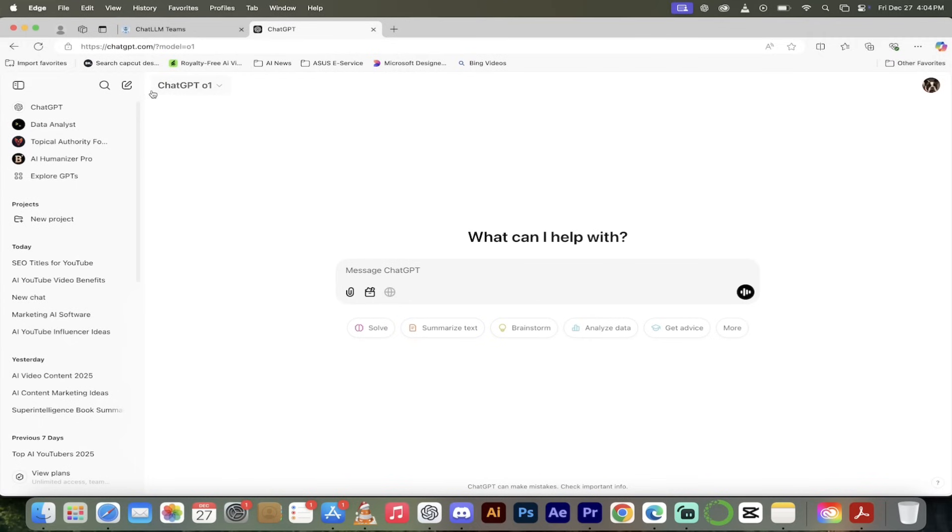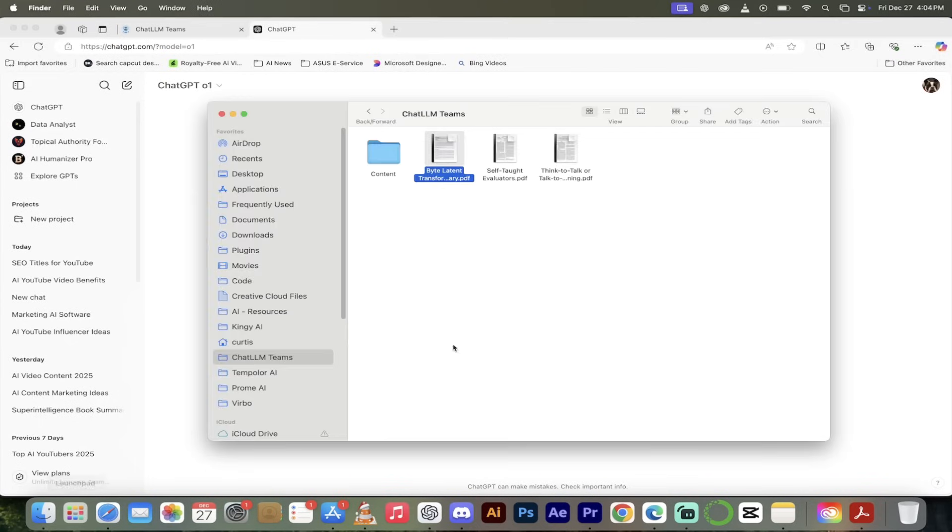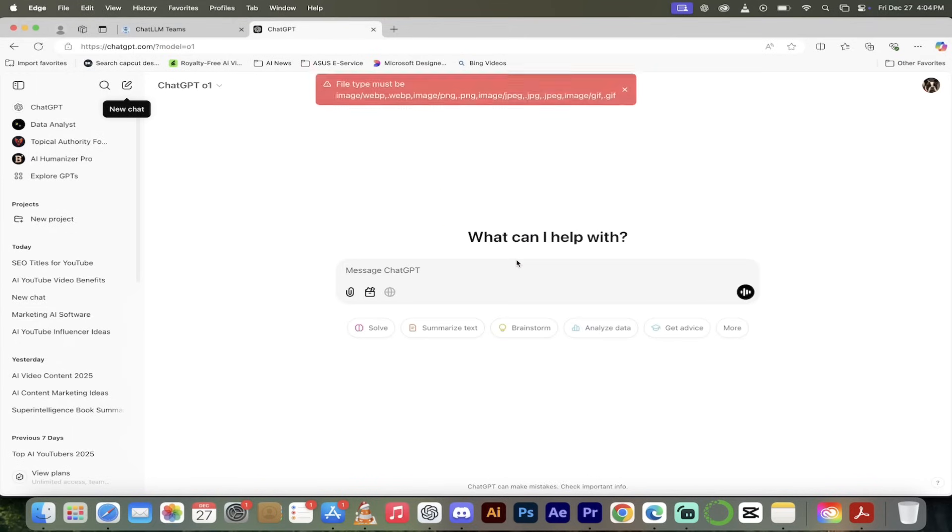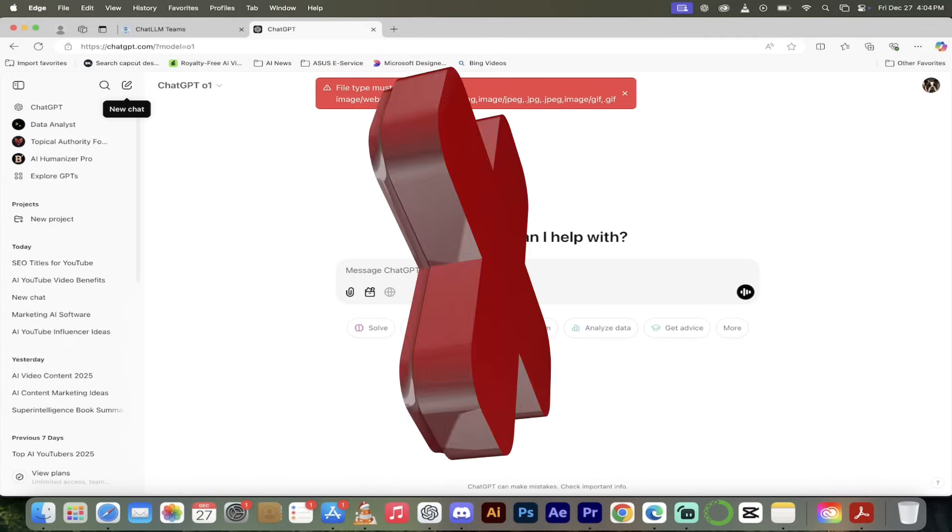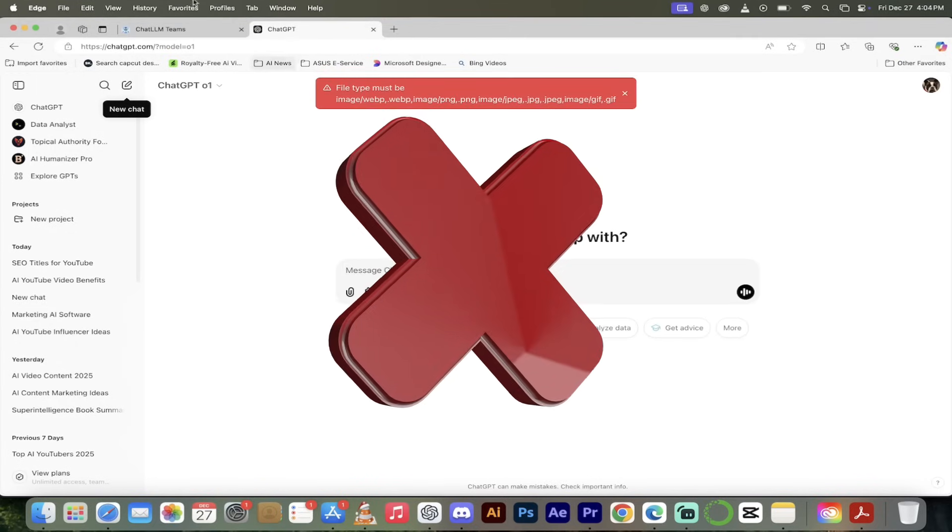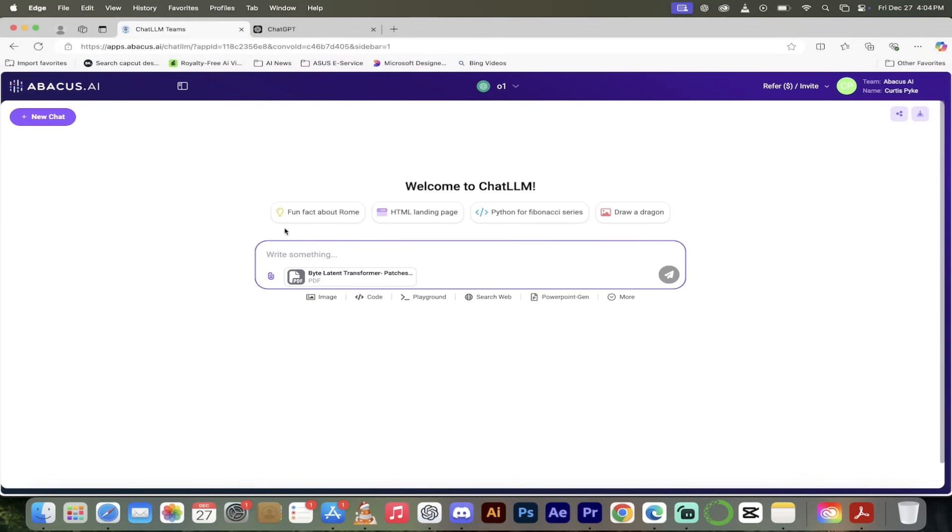It takes just a few seconds. Byte Latent Transformer Patches, it's been uploaded. If I go to ChatGPT, I'm in ChatGPT, I'll start a new chat here. If I try to do the same thing, you guessed it, it doesn't work. It works in ChatLLM Teams.